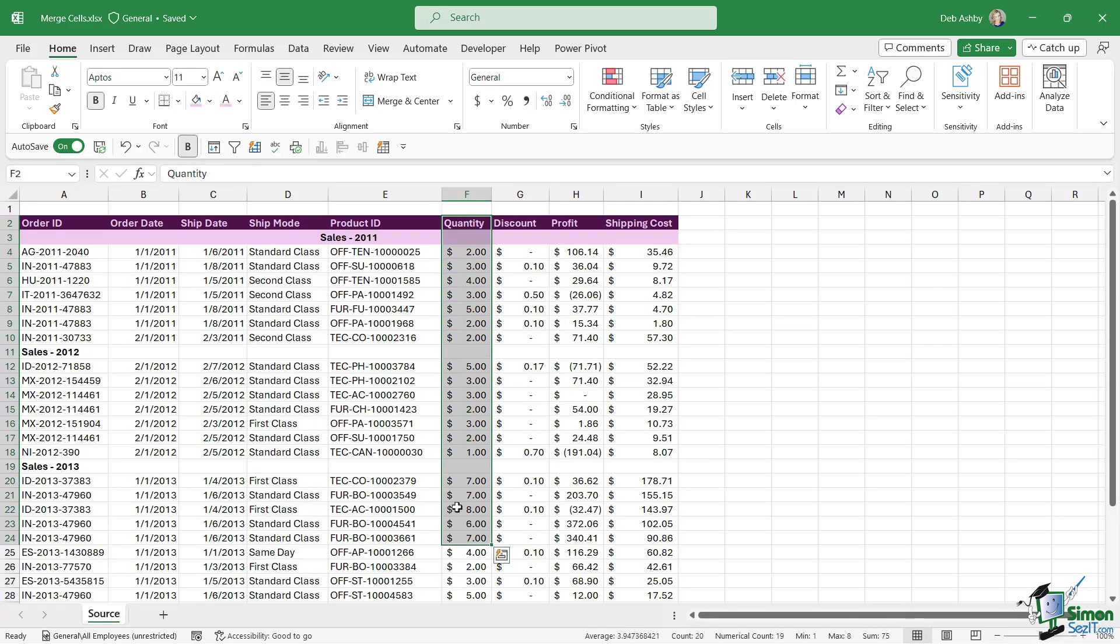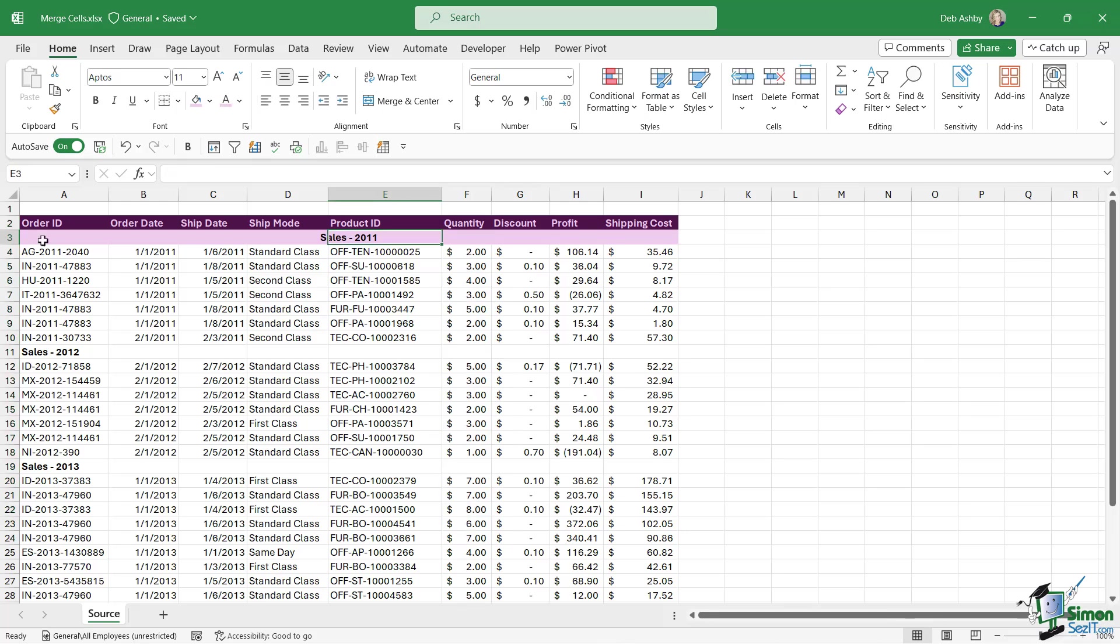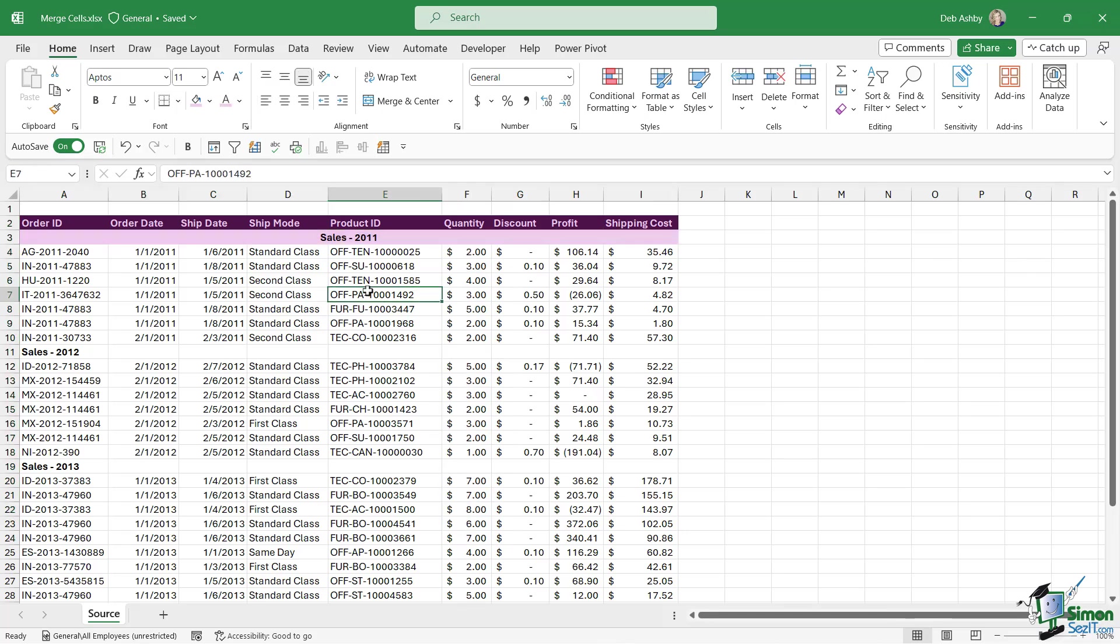And what that means is that if I want to go in and select the quantity column I can still do that because we still have our individual cells there. So this method gives us the same nice effect but it causes us far less problems. Now I have seen some people, particularly when this topic is discussed on LinkedIn, say that there are certain scenarios where merging and centering is better than centering across selection.